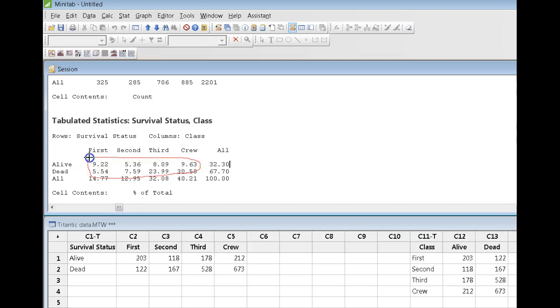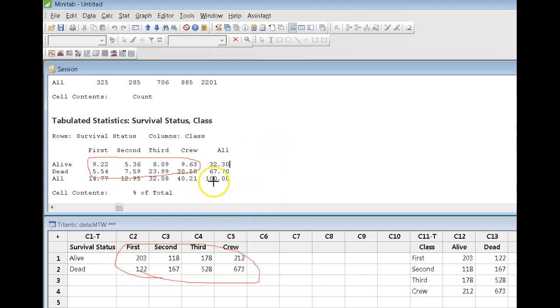So, if I had taken my numbers right here, divide them all by the 2201, these are the percentages I get. Those percentages in the center of the table are called the joint distribution.